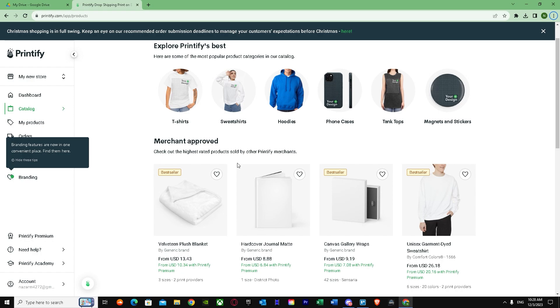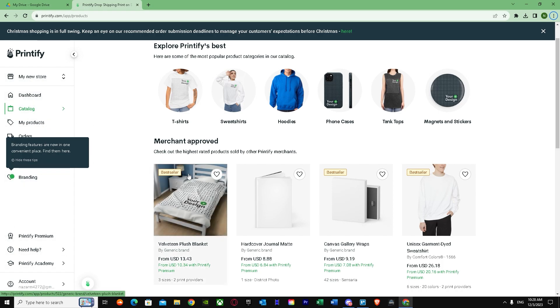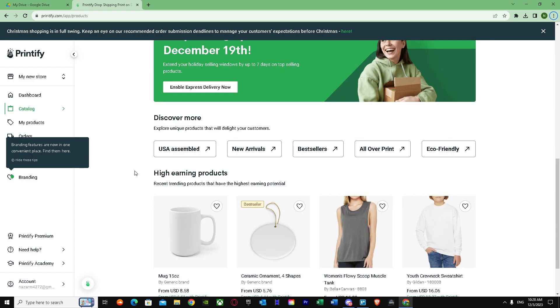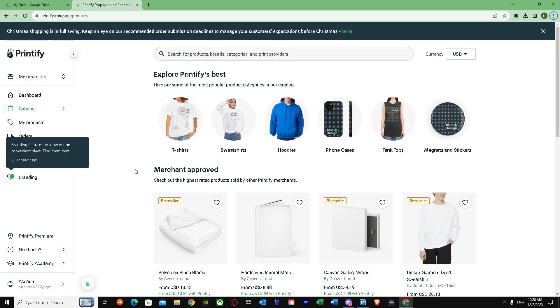First of all, you have to make your Printify account. As you can see, I have my Printify account, it's very new and I have all the options and features right over here. Making a Printify account is very simple - you just go to Printify's own website and login with your Google or sign in.